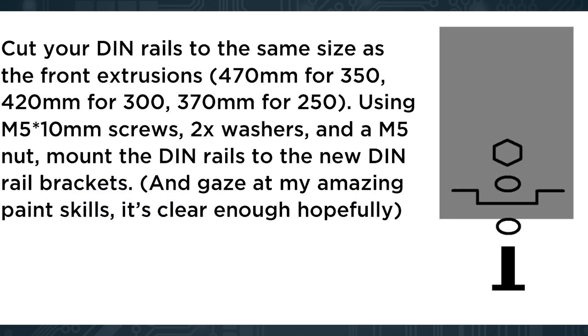Next step you need to cut your din rails to the same size as the extrusion that you ordered for your printer. It is 470 mm for a 350 Voron, 420 for 300 and 370 for 250. Again cut your din rails.